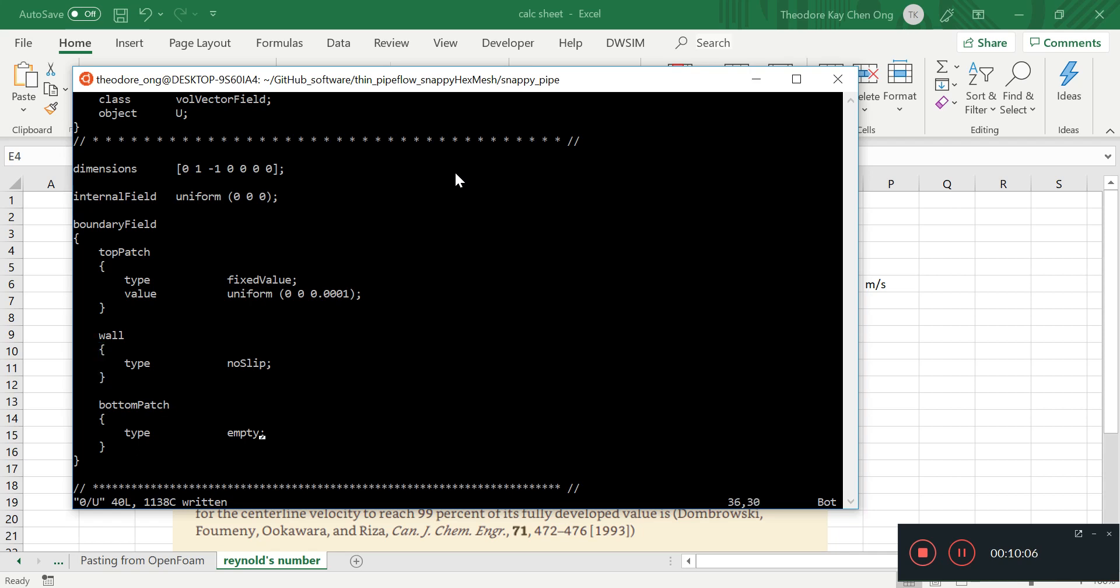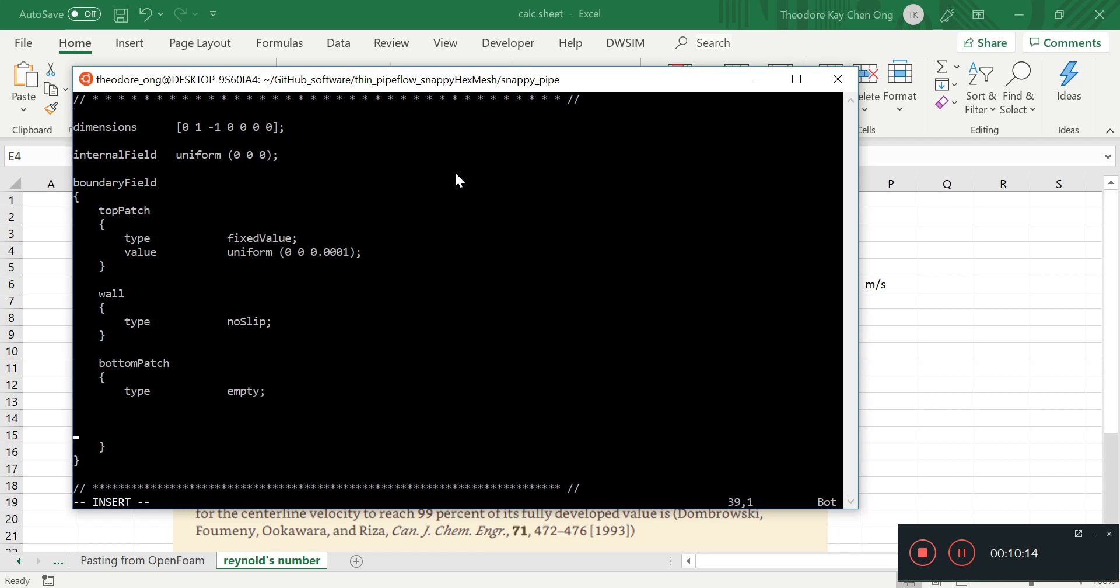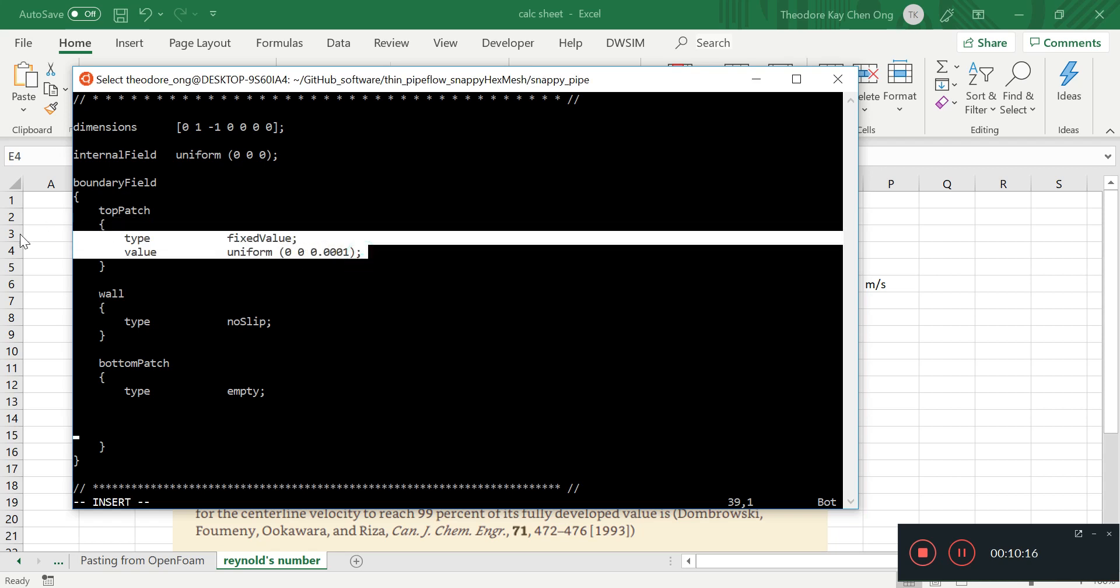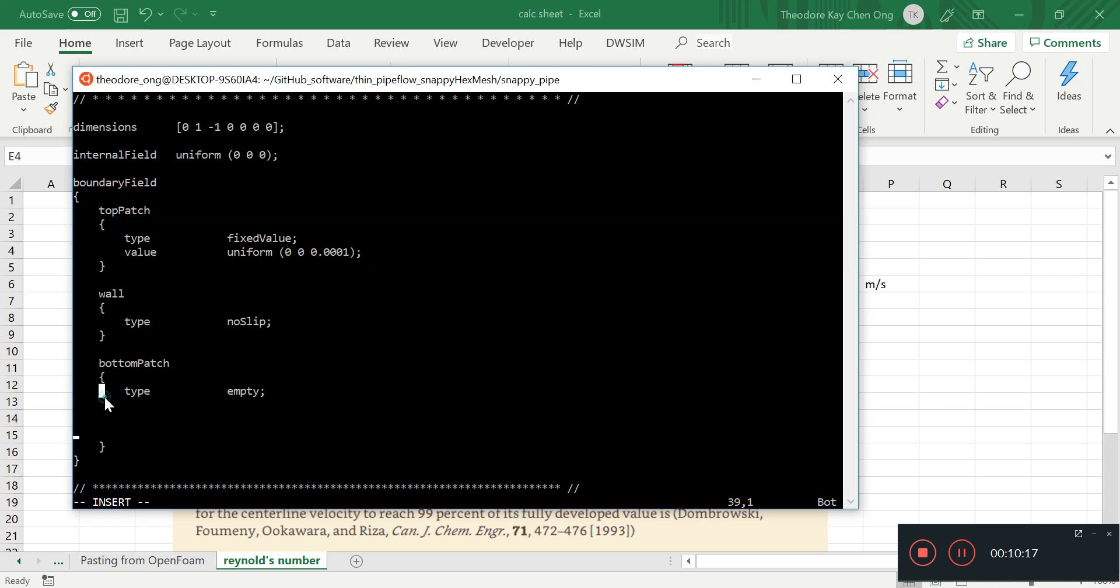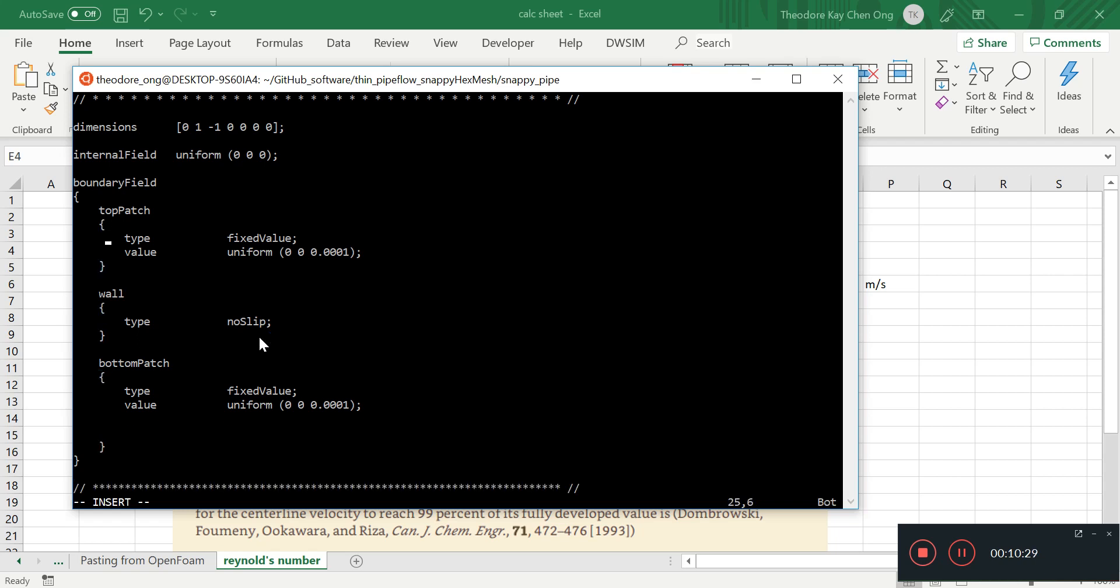The wall should be a no-slip condition, and the bottom patch should be... I think I made a mistake. This should be the bottom patch boundary condition. So yep, we just have the bottom patch as that, and the top patch should be a zero gradient boundary condition. So it's flowing from bottom to top, zero gradient.